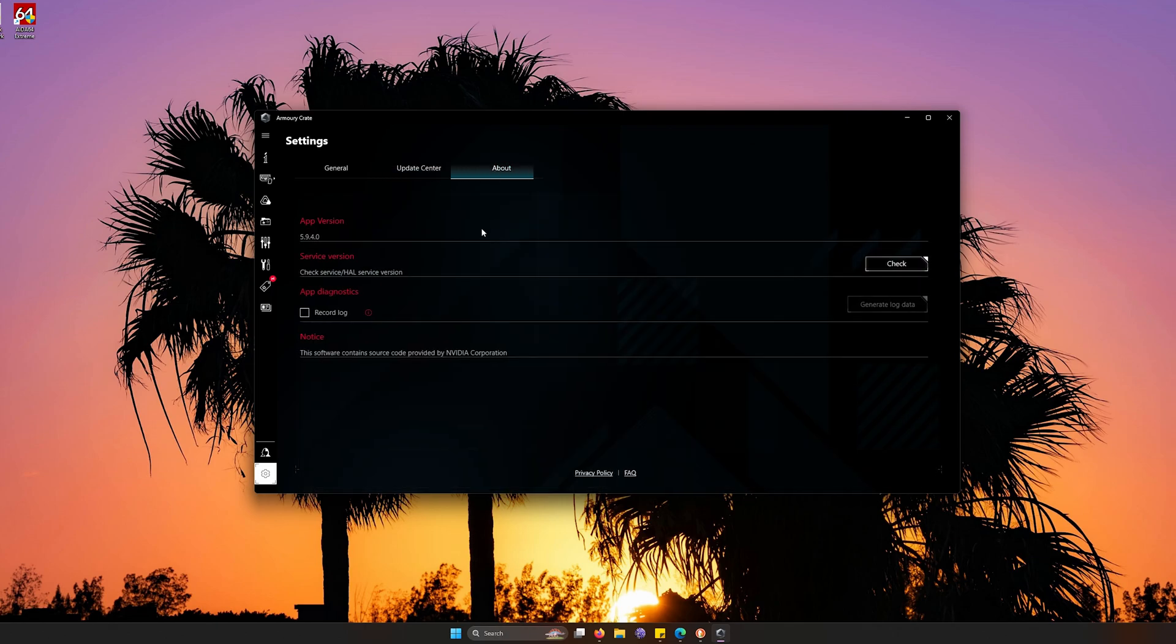On the about side is going to be about what version of ASUS Armory Crate that you're on and the different services. You can even record logs if you need to.